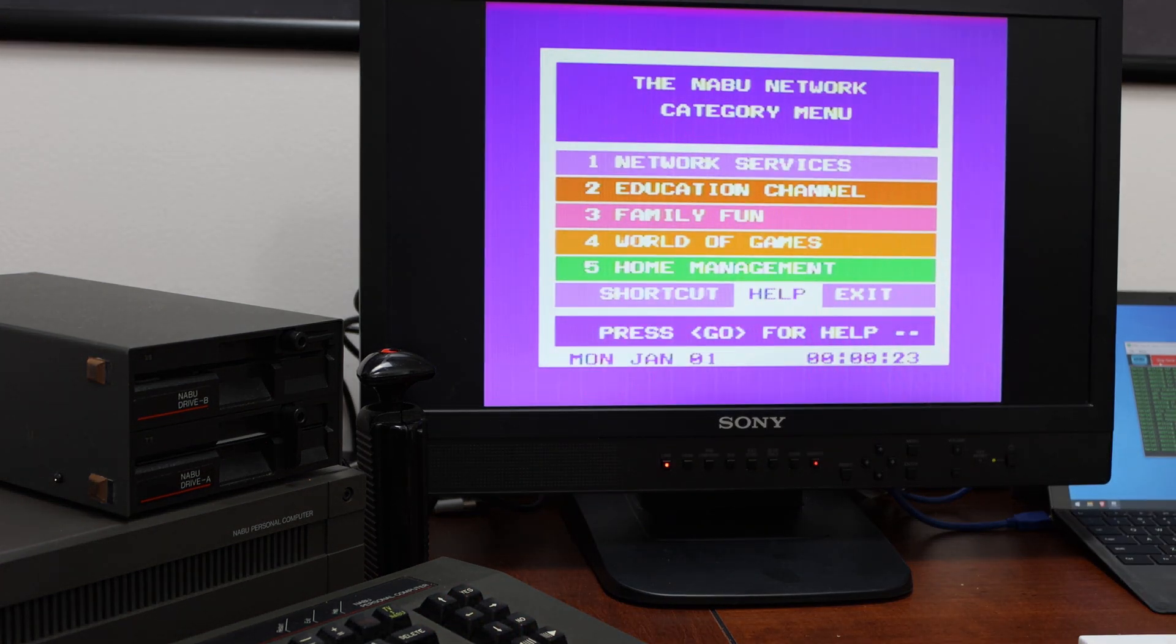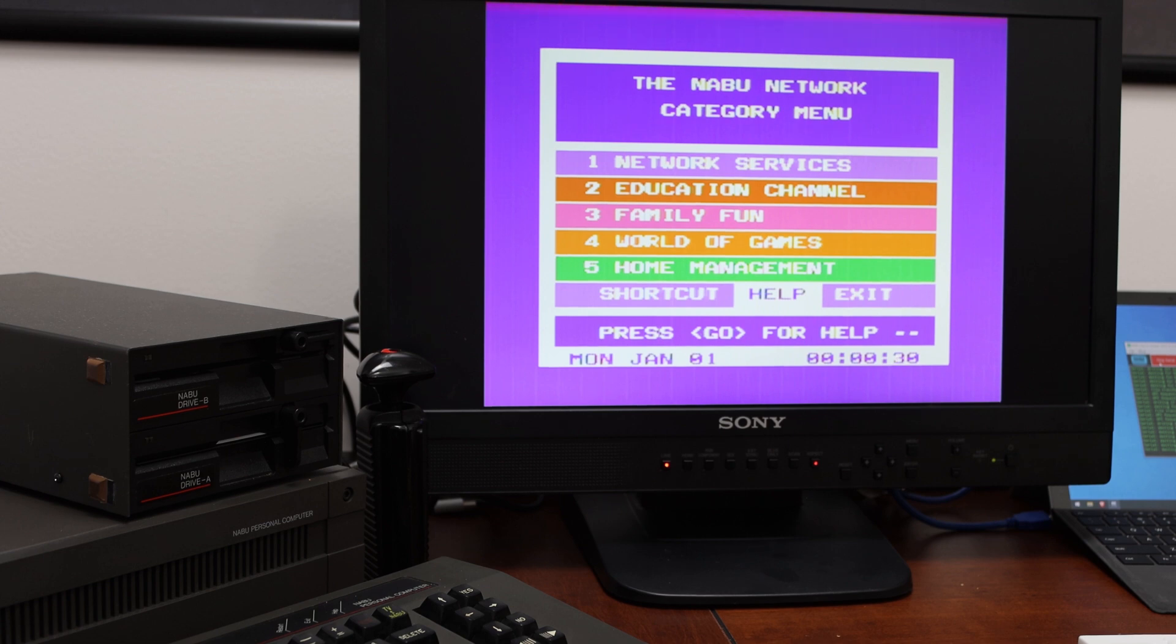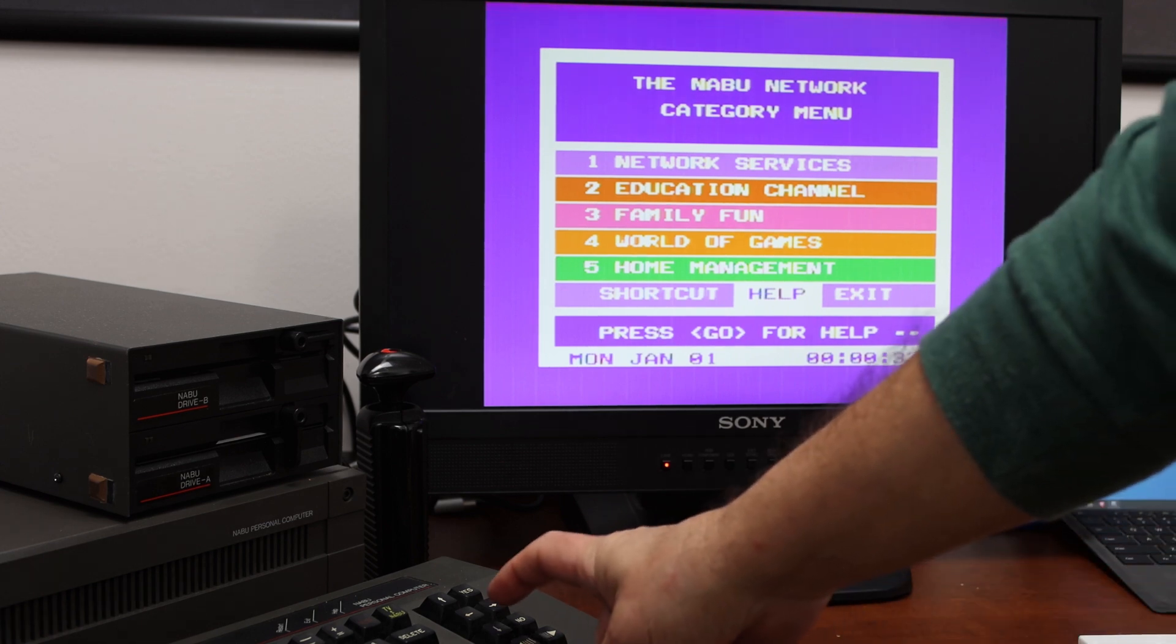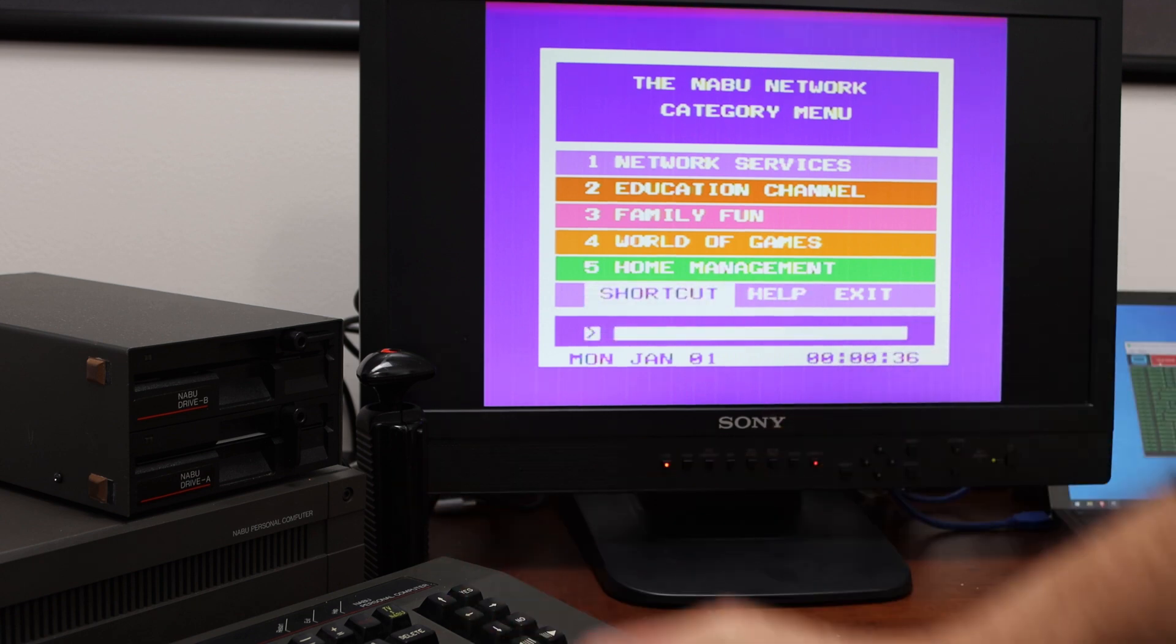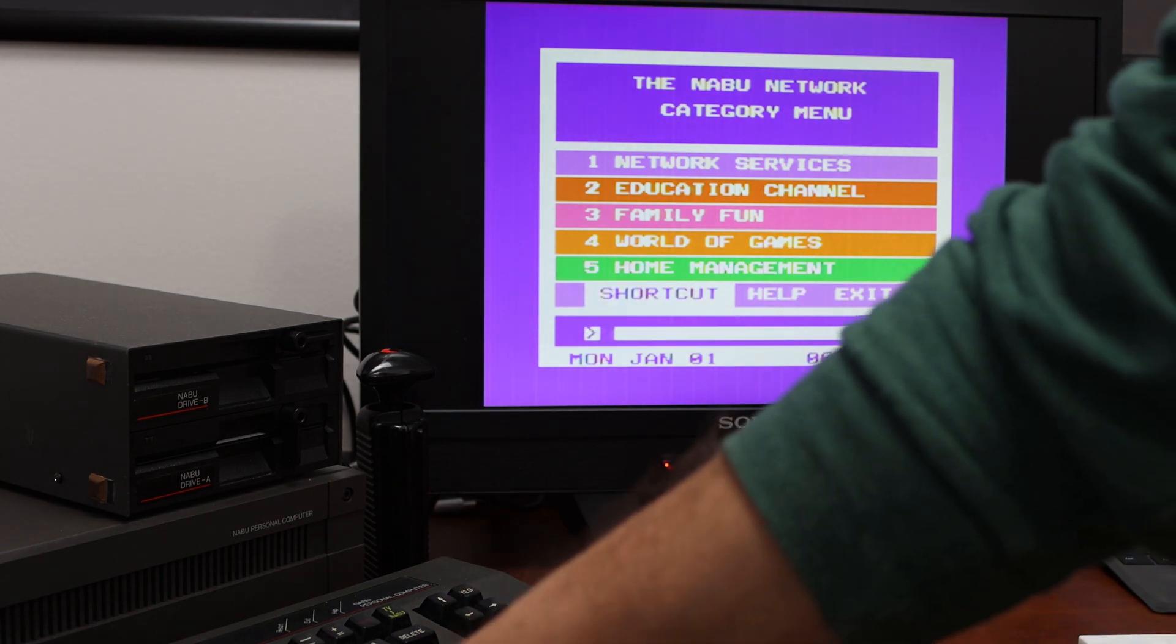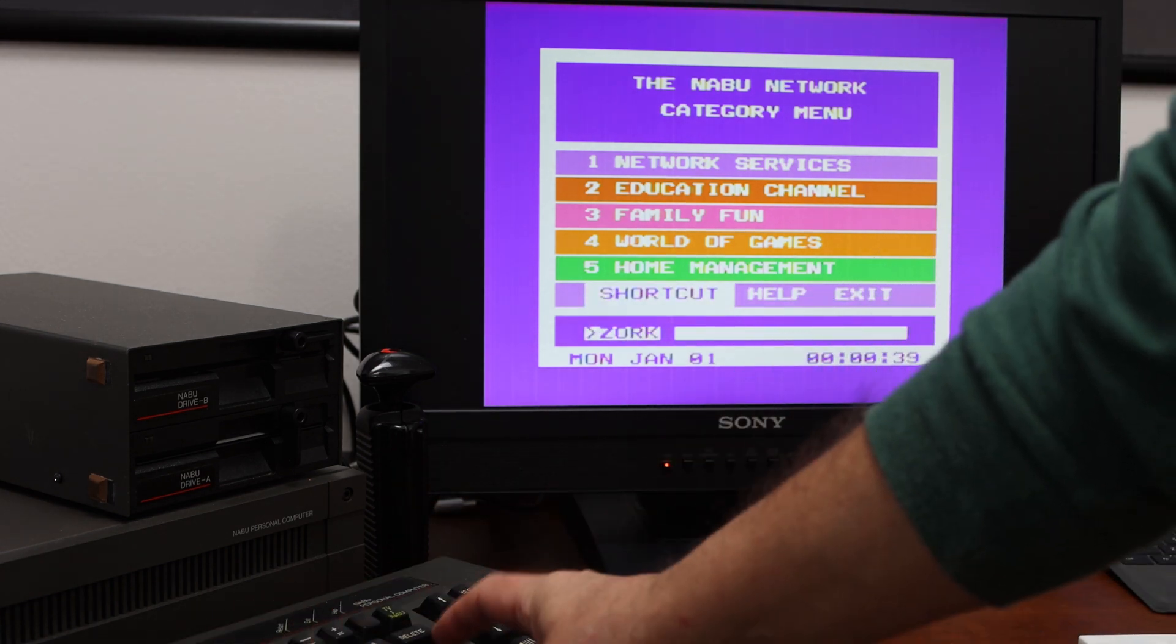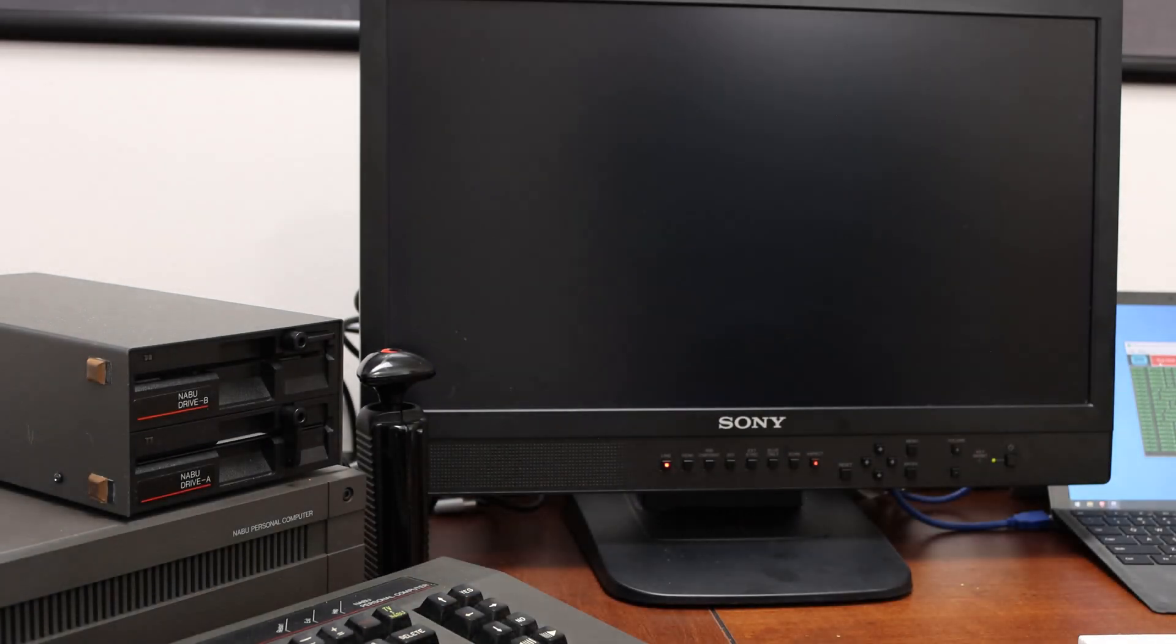Now, unfortunately, you need a floppy drive to run Zork because it gets the Zork1.dat file off of the A drive. Now, the way Zork should work, first of all, I'm going to go to the shortcut. I'm going to type in Zork and go.